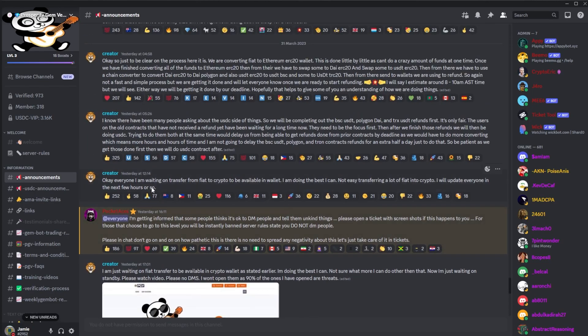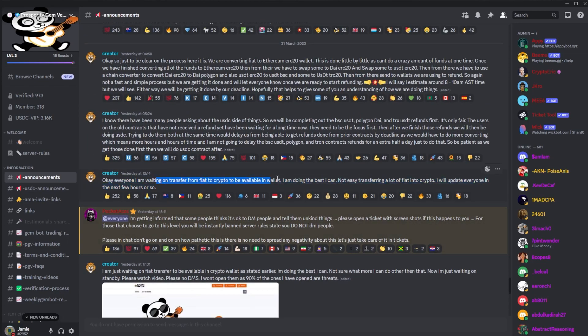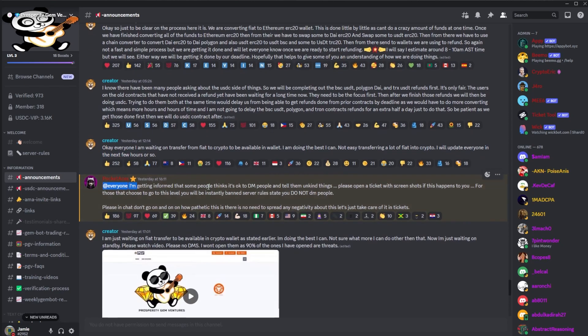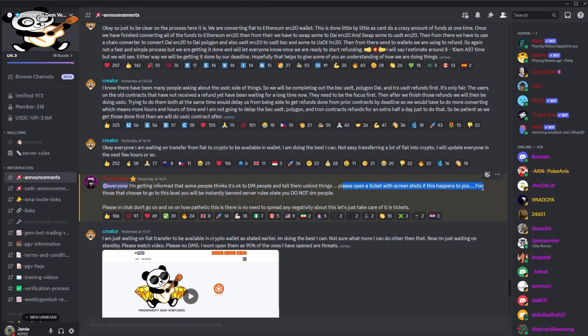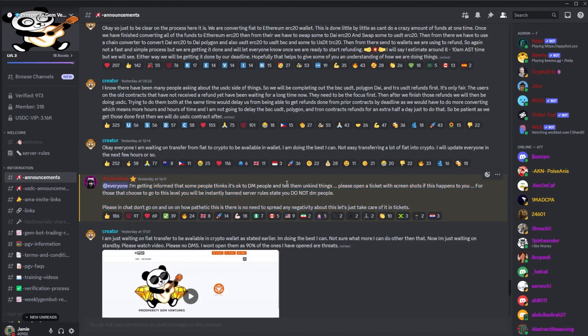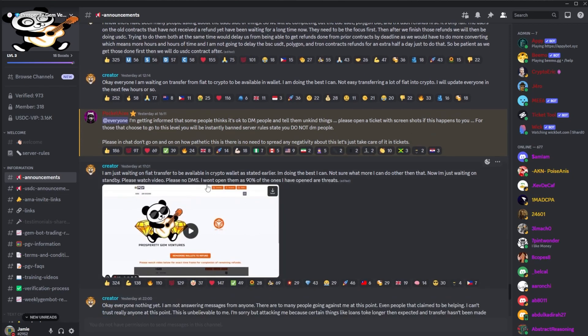So into the Discord. Yesterday, as we can see, Manny was waiting to transfer via crypto to be in the wallet and then there was a message from Pocket. I'm being informed that some people think it's okay to DM people and tell them unkind things. Please open a ticket if this has happened to you. For those who choose to go on this level will be instantly banned. I'm a bit confused what this is about or what is happening. Let me know down below if someone has sent you an unkind message, but I've not received any. I don't think I actually have DMs on.